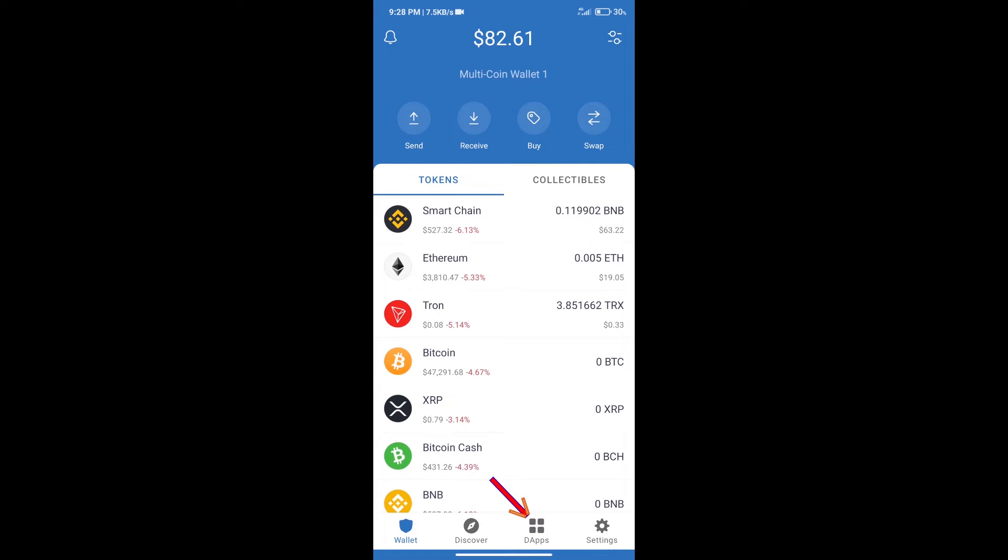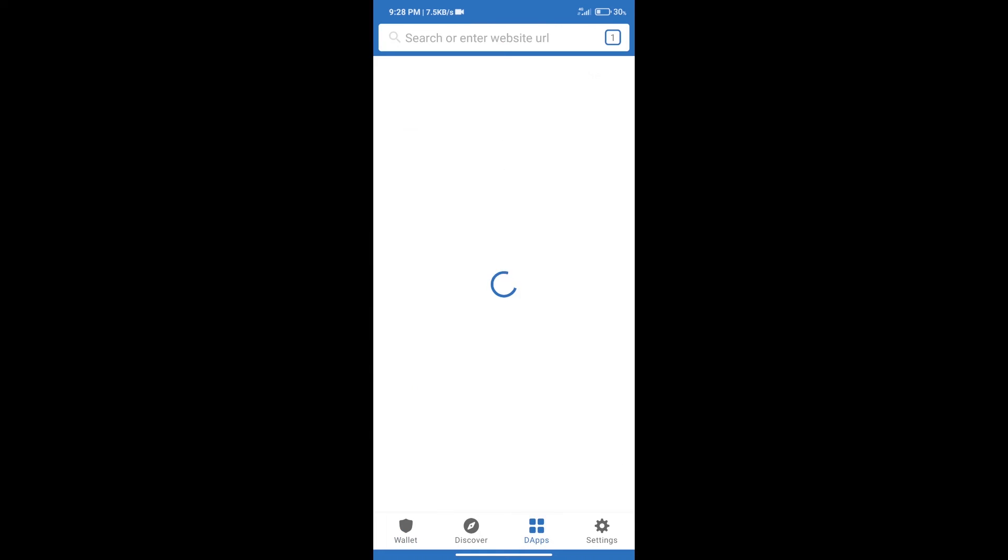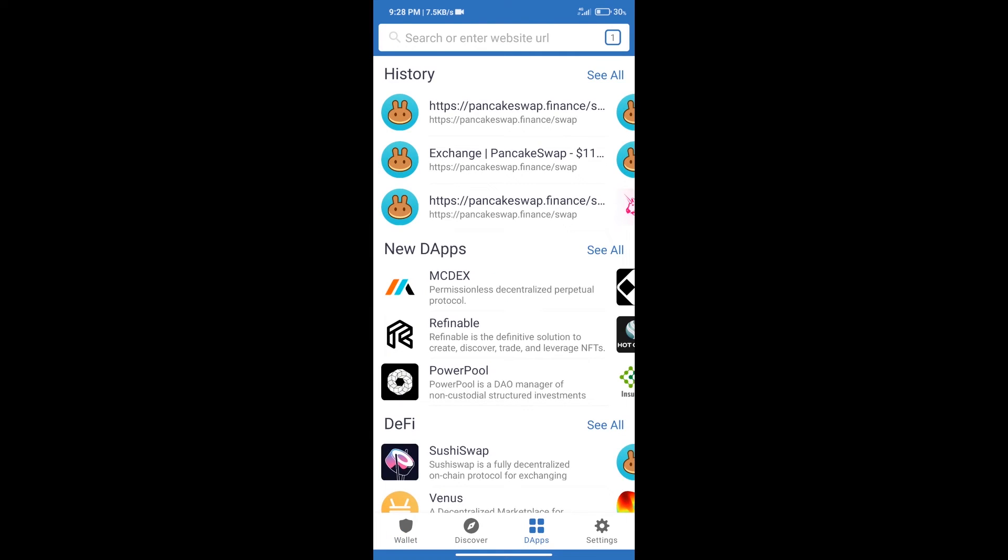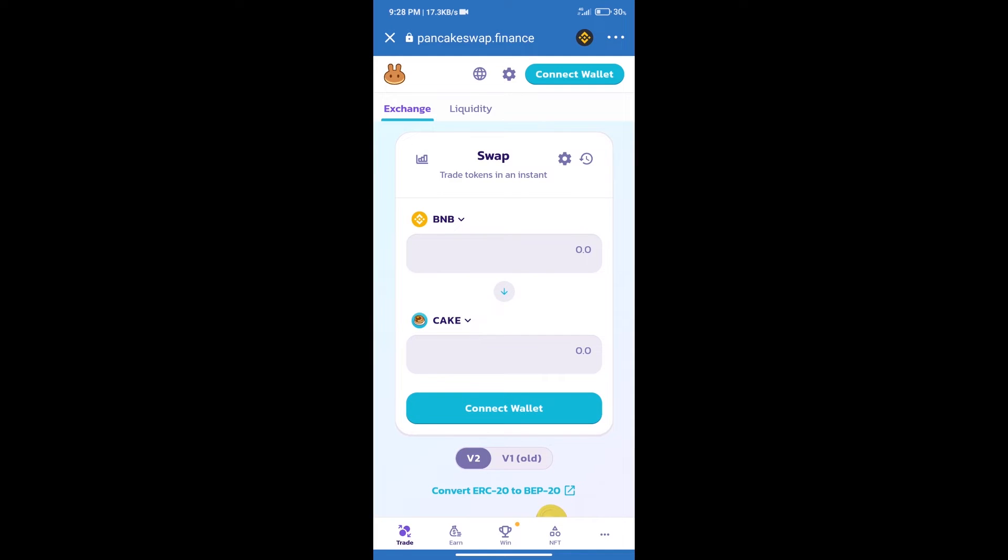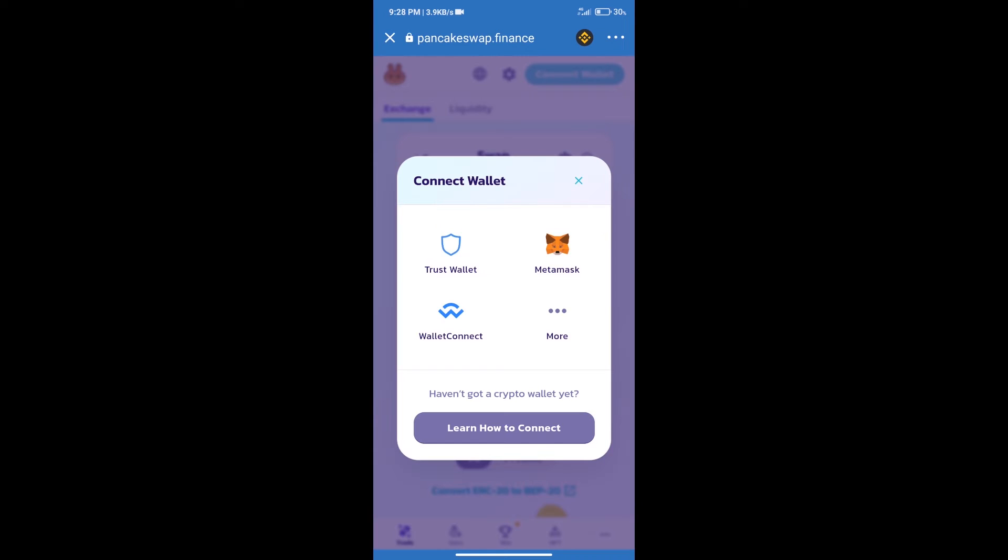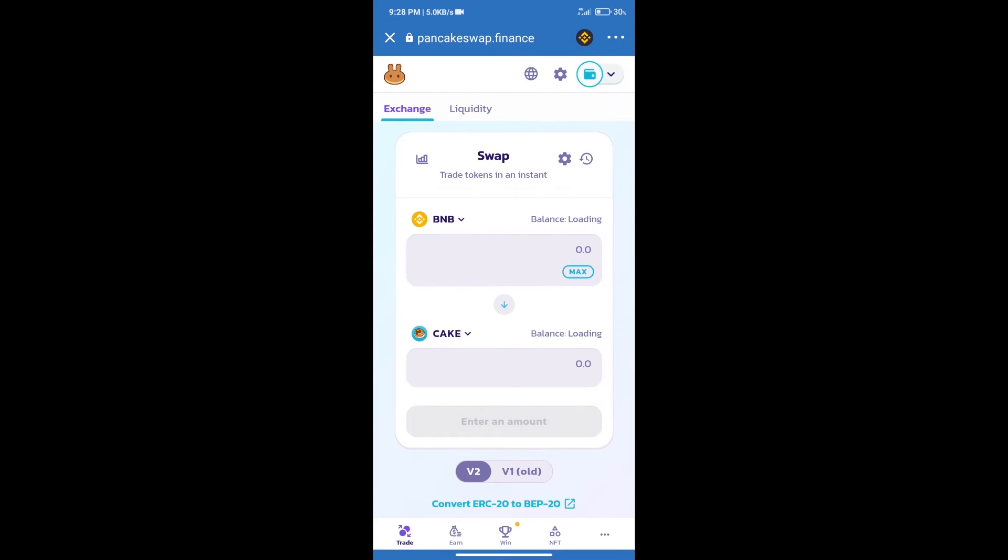After that, we will connect our wallet from PancakeSwap exchange. Click on connect wallet, and our wallet is Trust Wallet. Click on Trust Wallet. Trust Wallet has been successfully connected.